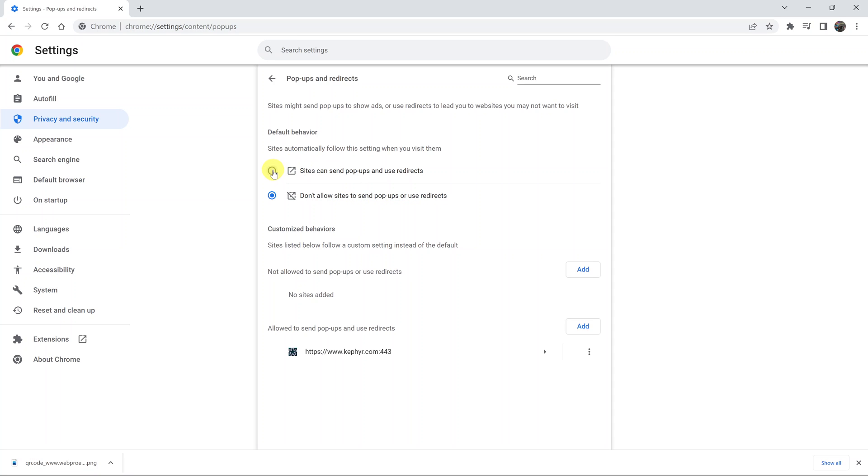To enable, select the first option that says sites can send pop-ups and use redirects. That's basically how to enable or allow pop-ups for any website you visit in Google Chrome. Now while you might want to do this, this is not the best way to do it. The best way is to leave pop-ups disabled.